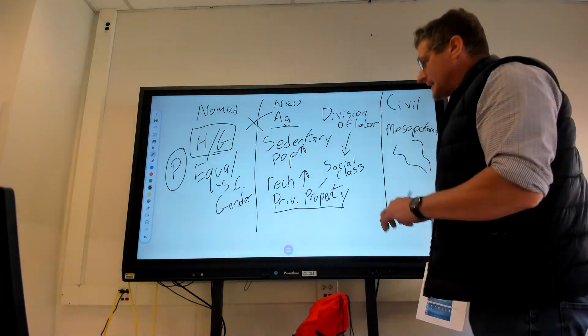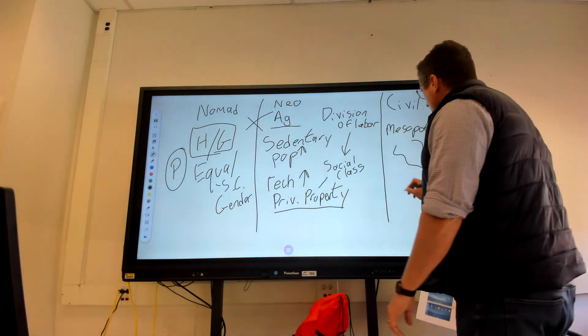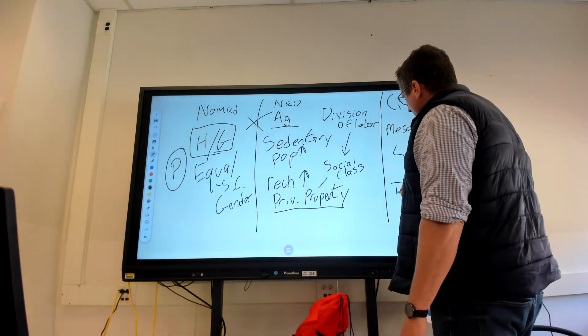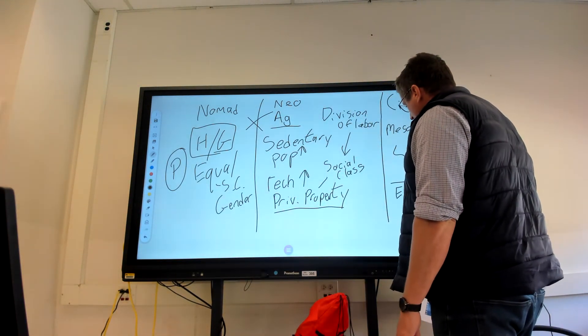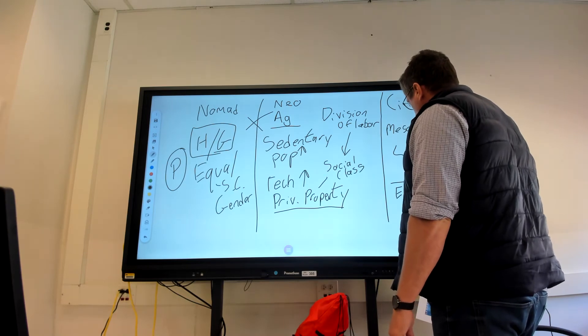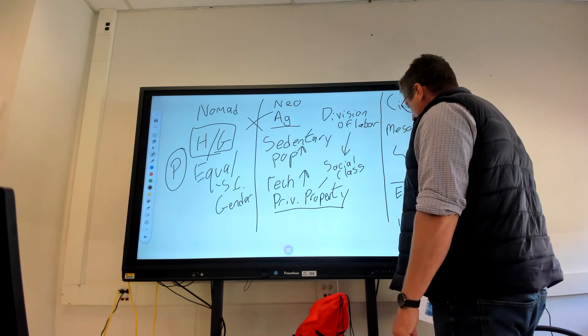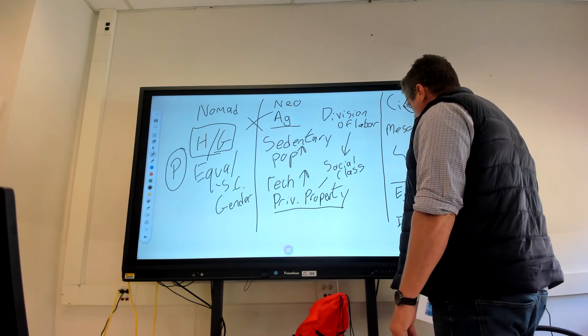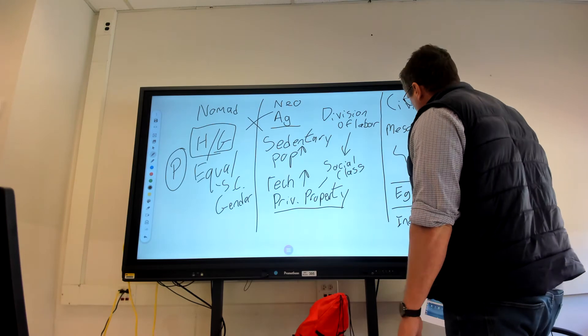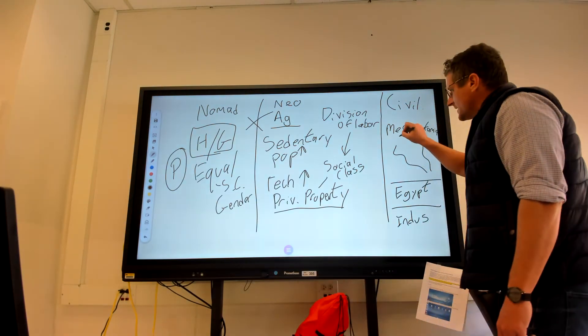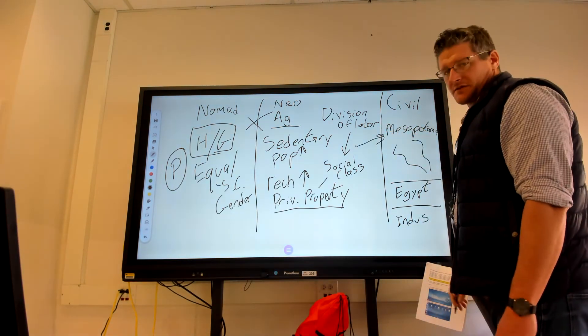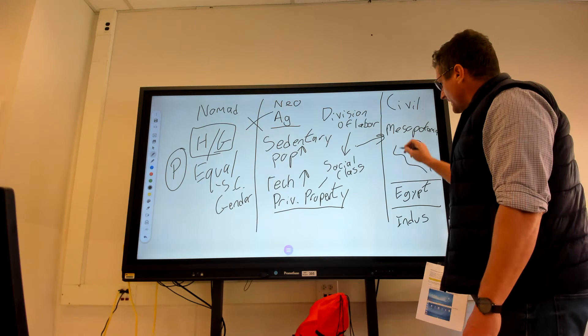But is it really that different? So we're going to examine Mesopotamia, and then we're going to compare it with Egypt, the Indus. And we'll hopefully get to take a look over into China and say, was this society all that different, really, from this one?